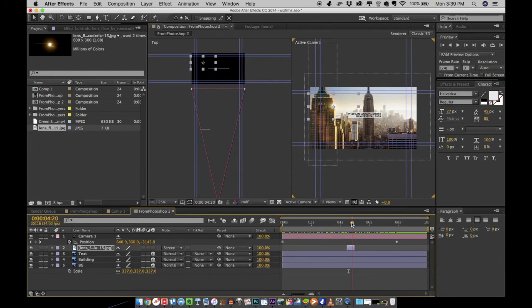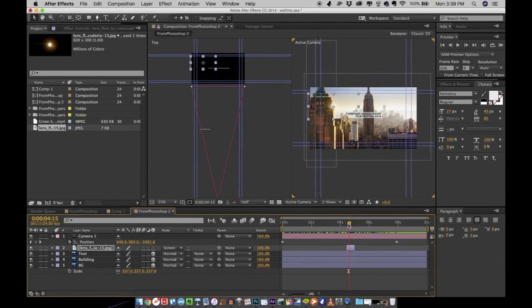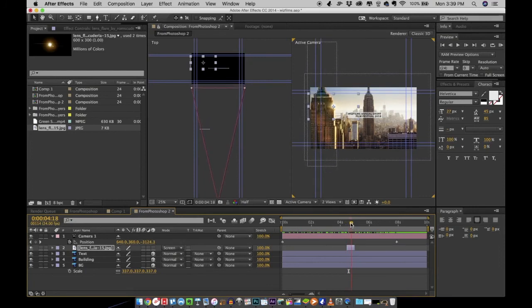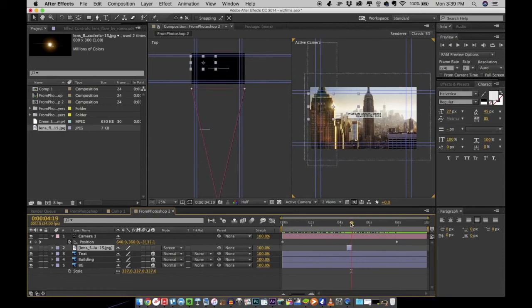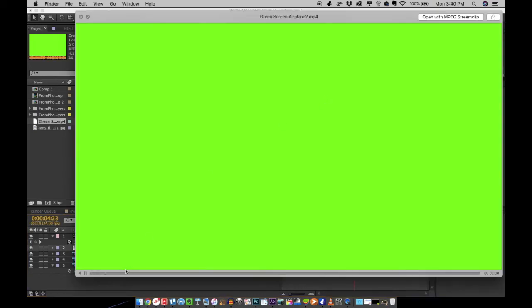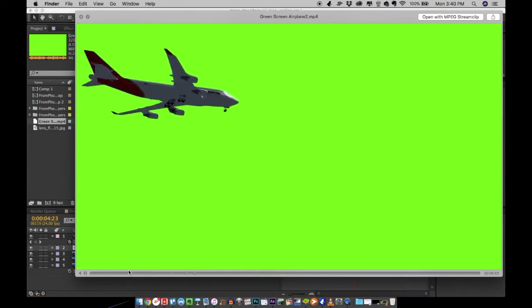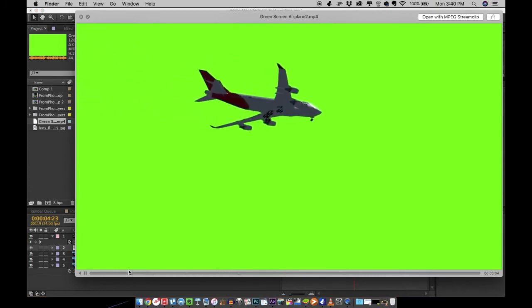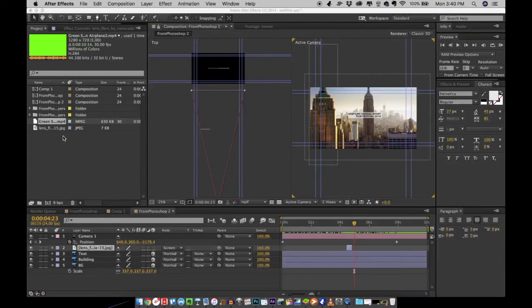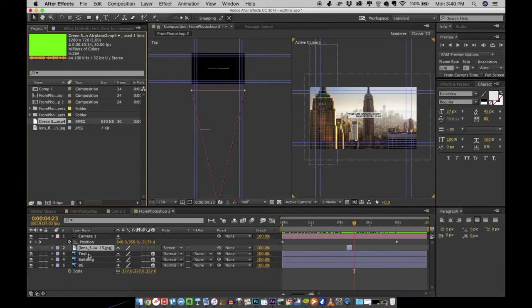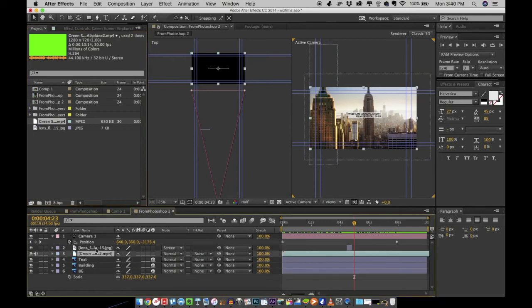Now once the lens flare is positioned correctly, I want a video clip to be added here. I have a green screen footage of a helicopter flying, so this is footage that I want to bring into the scene. I have this footage, drag and drop it right onto your composition.